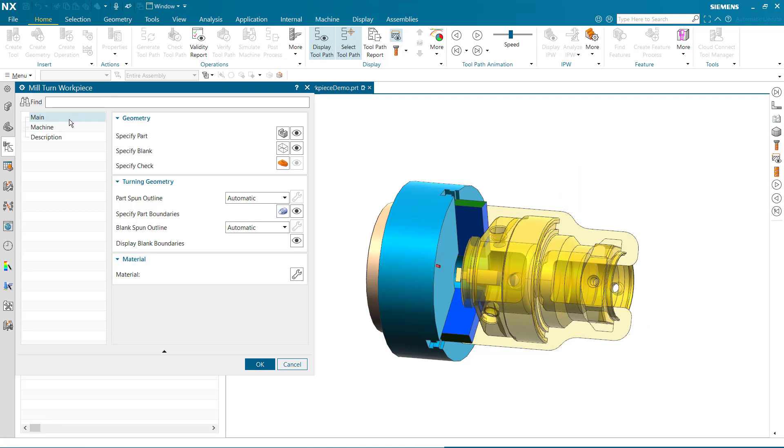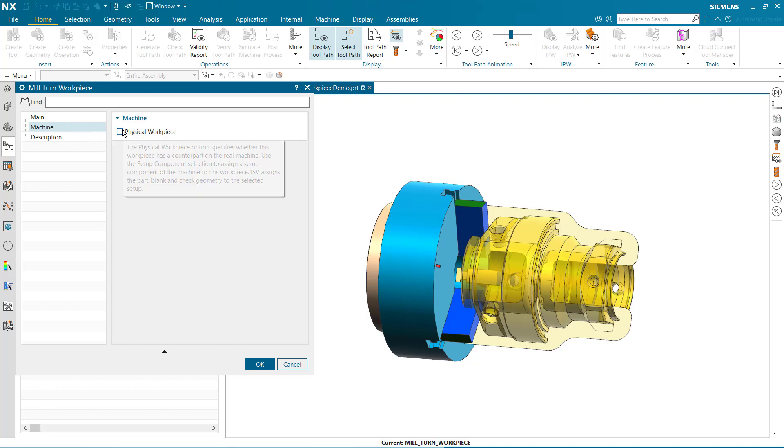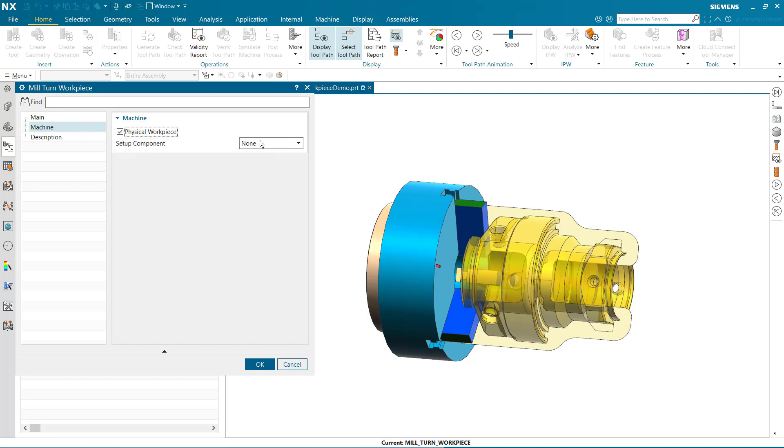To assign the part and workpiece geometry, specify the available machine setup component of the loaded machine tool.